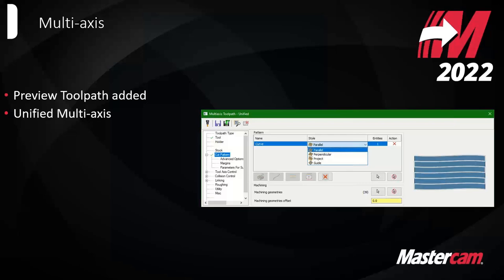Since you can switch between them, it allows you to better narrow down exactly what you want without having to start over. Many CAM companies just plug and play the ModuleWorks interface, but Mastercam has gone to the next level and really customized the interface to make it easier from the user level.